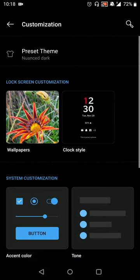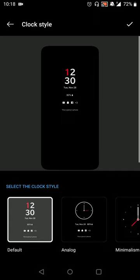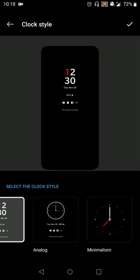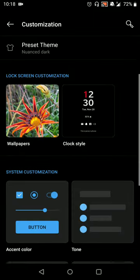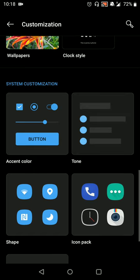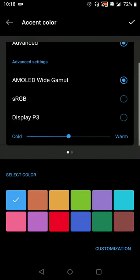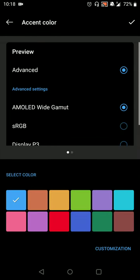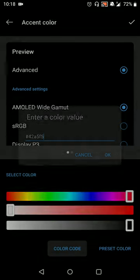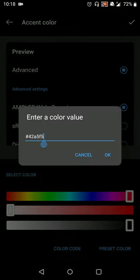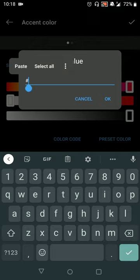So you'll still get your default analog and minimalist style UI. You can still set your accent color which you can set to a particular color or you can set a specific color code. So if you have a particular code that you like then you can set that as well.